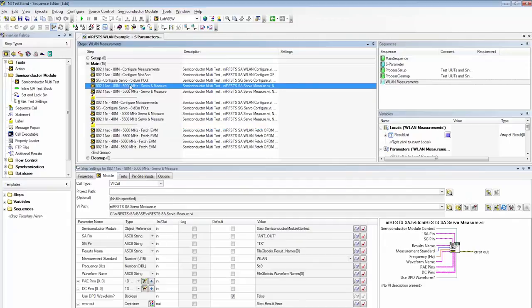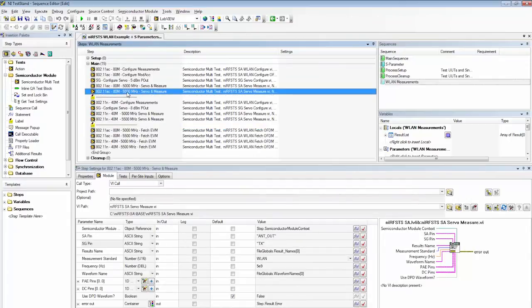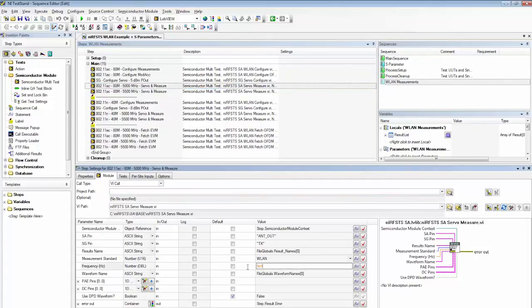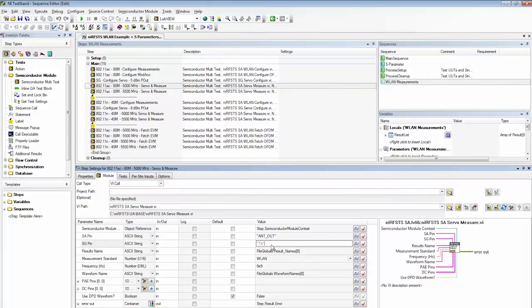So looking in the WLAN subsequence, you can see we have LabVIEW-based test steps that allow us to do a power servo and perform four EVM measurements at different frequencies. So looking at a particular test step to configure an EVM measurement, you can see we can set things like frequency and device measurement pin.